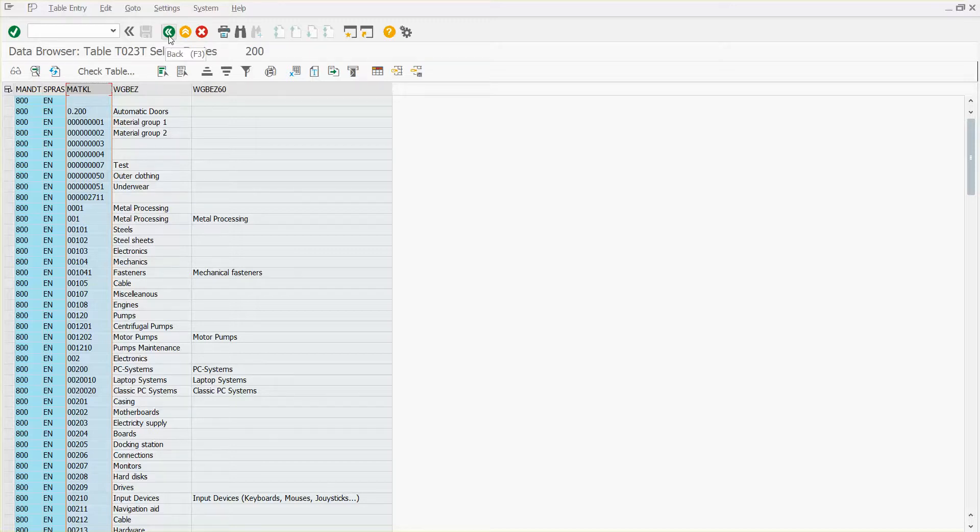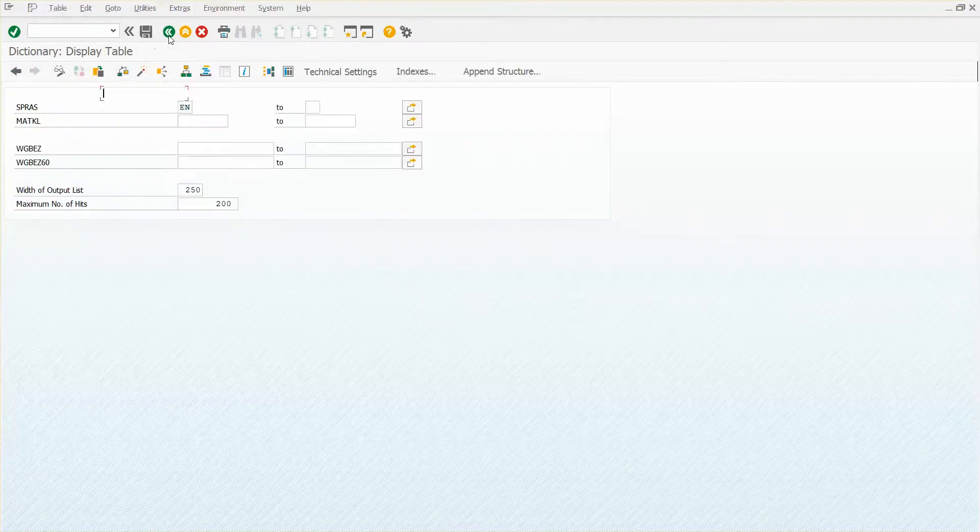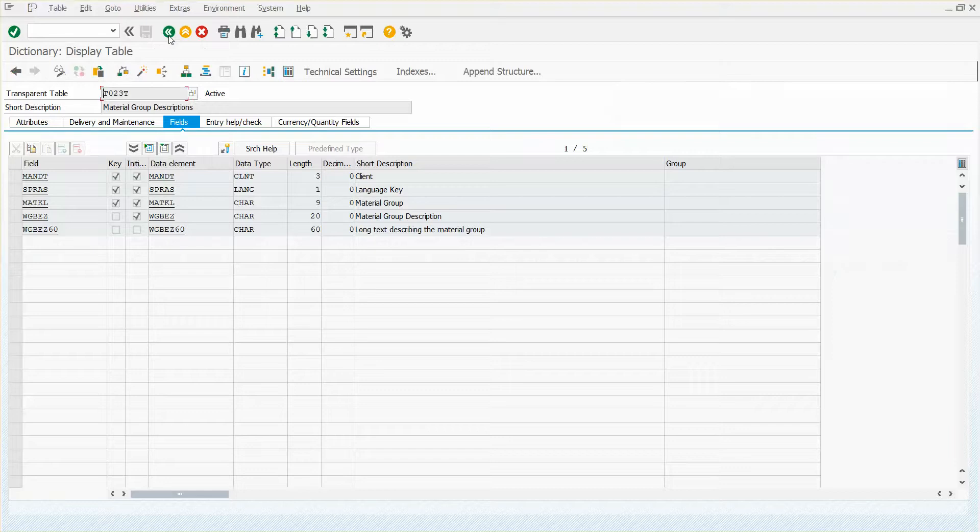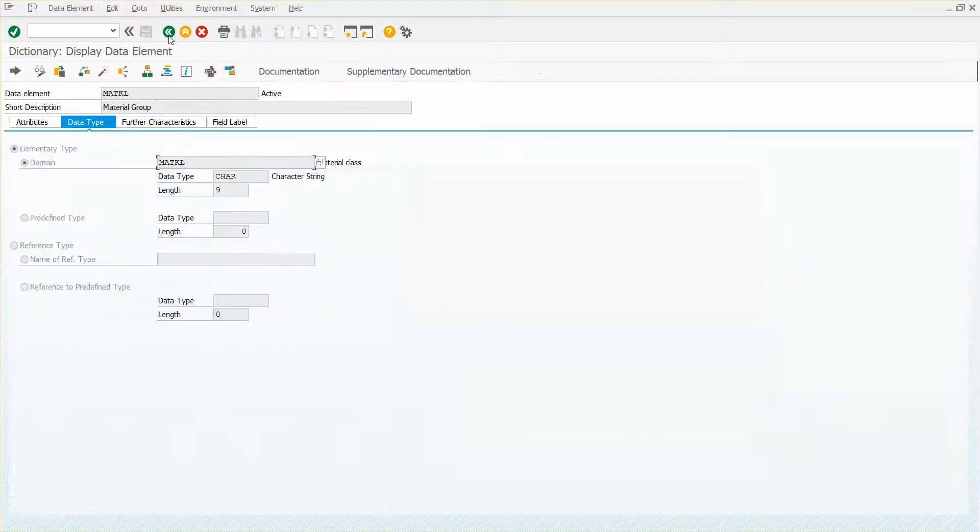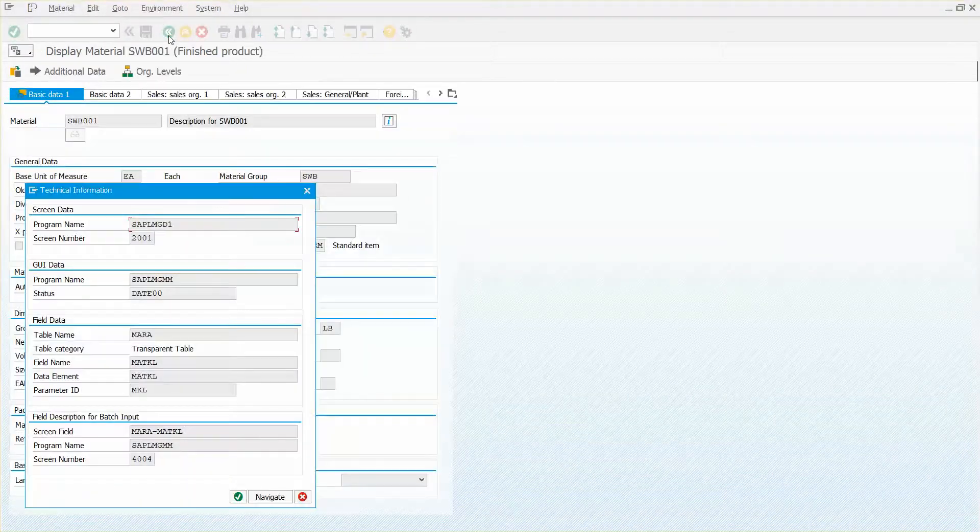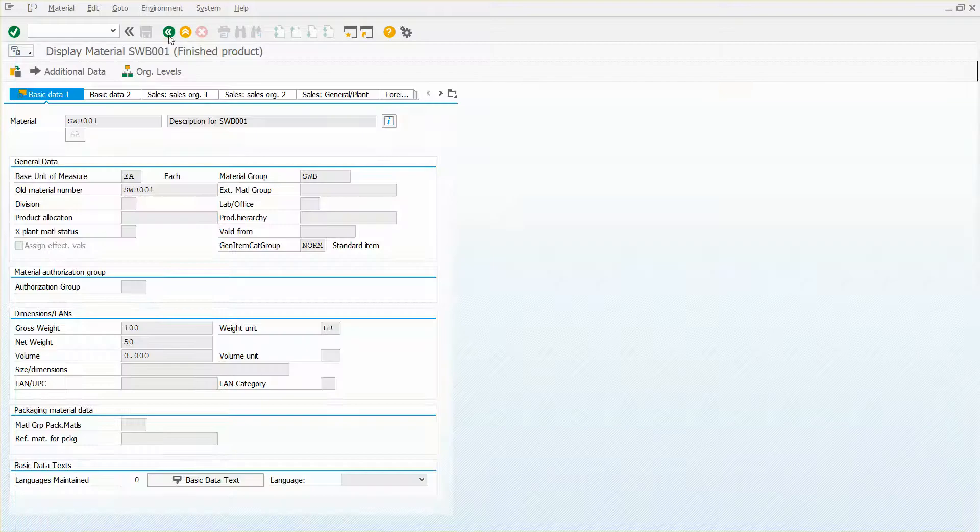So that is one easy way to find the table behind a field that you might see on a screen. I'm going to back all the way out here.